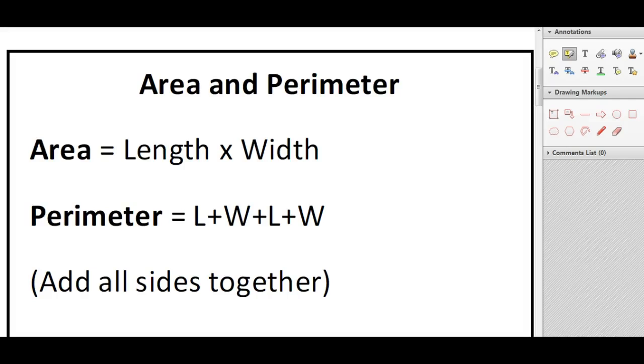Hi, this is a brief tutorial to go through area and perimeter and define what those are. During your functional skills test, you will have some questions that come up regarding area and perimeter, and you do need to know the difference between the two.